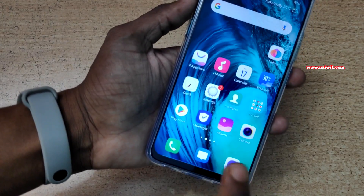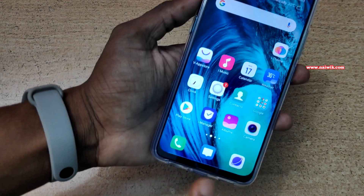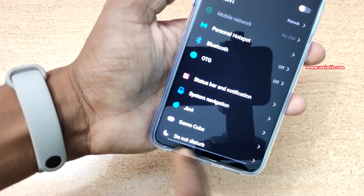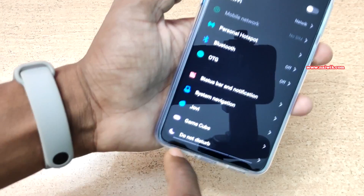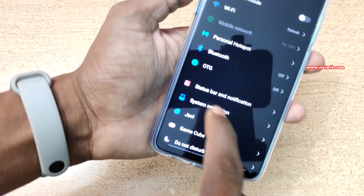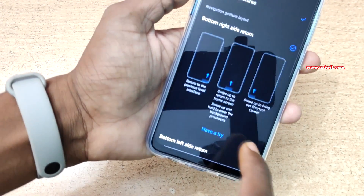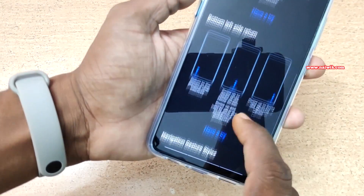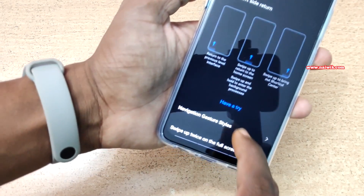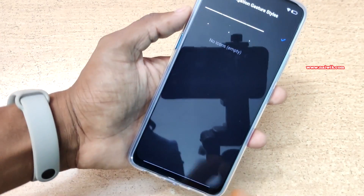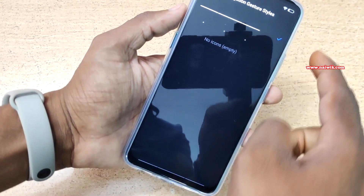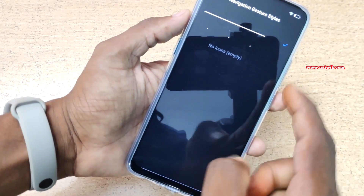Now we have seen how to use the full screen navigation gestures. If you have observed, there are some icons at the bottom. If you don't want to show these icons, you can disable them. Under Settings, go to System Navigation, scroll down and select Navigation Gesture Styles. Here you can see there are three options: lines, dots, and no icons.